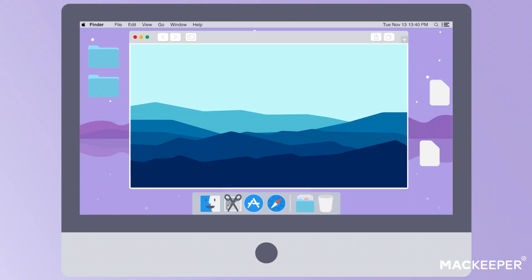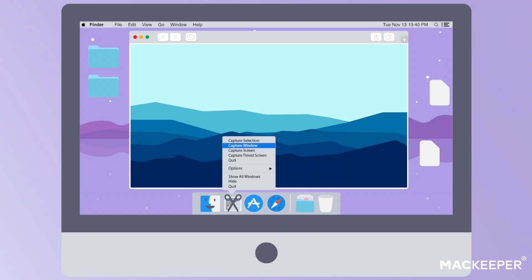With Grab, you can take a screenshot of the selected area, separate window, and entire screen. Plus, it lets you delay taking a screenshot for 10 seconds.